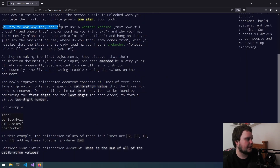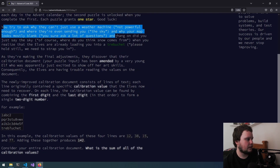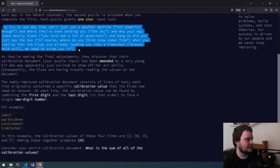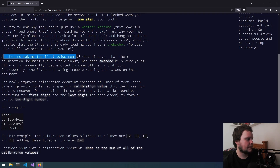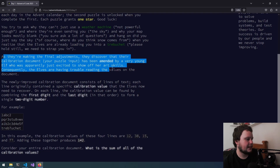You try to ask why they can't just use a weather machine — not powerful enough — and where they're sending you — the sky — and why your map looks mostly blank. You sure ask a lot of questions. Did you just say the sky? Of course, where do you think snow comes from? When you realise the elves are already loading you into a trebuchet — please hold still, we need to strap you in — they discover their calibration document has been amended by a very young elf excited to show off her art skills. Consequently, the elves are having trouble reading the values on the document.